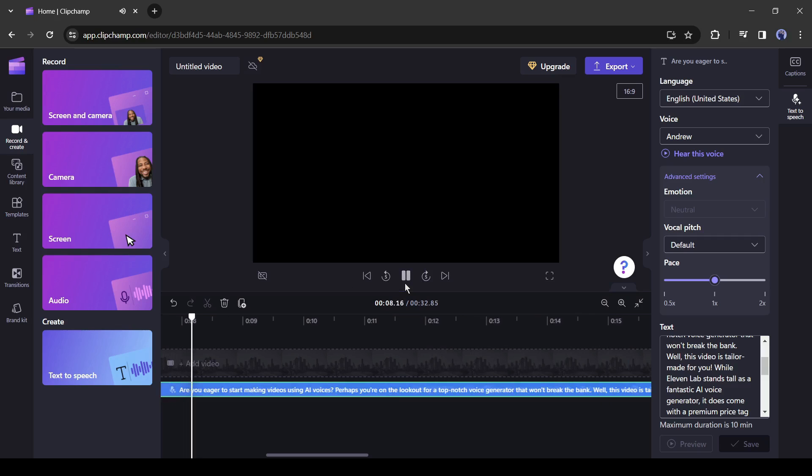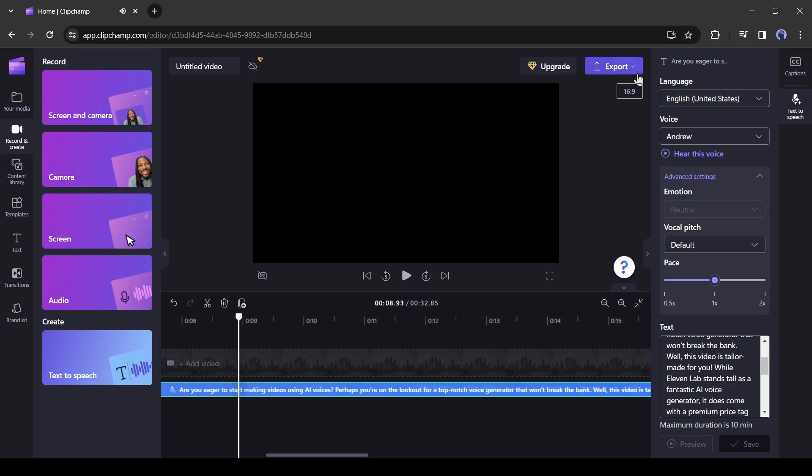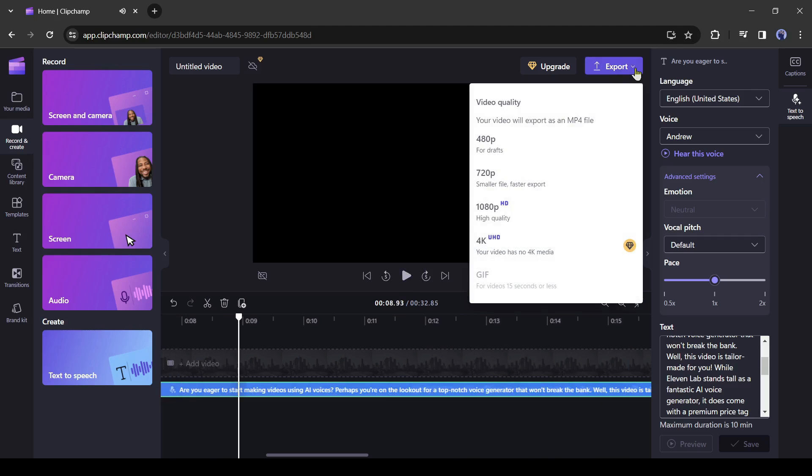Now the question is how can we download the audio? The fact is you can't download an audio file on clipchamp. We have to download the video. To download the video, click on the export button from here.